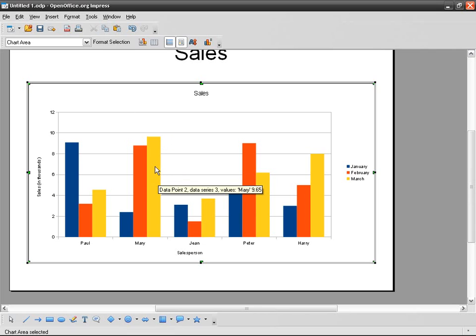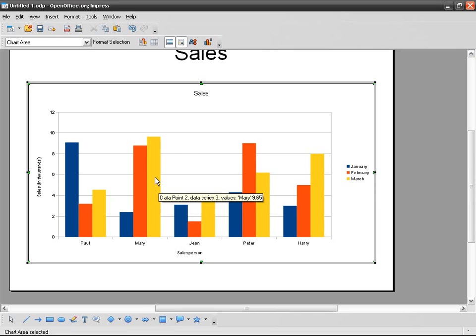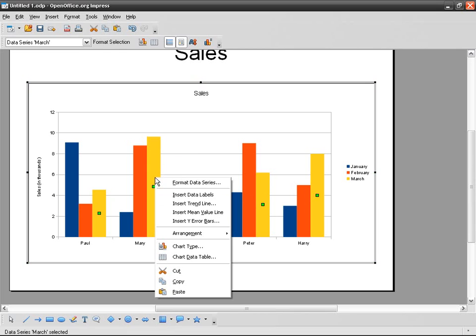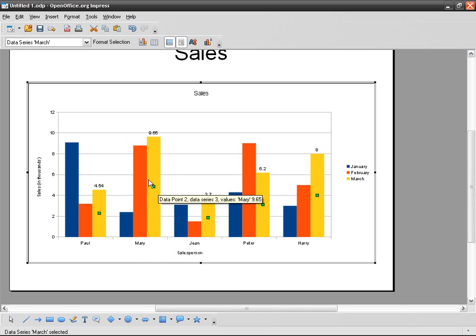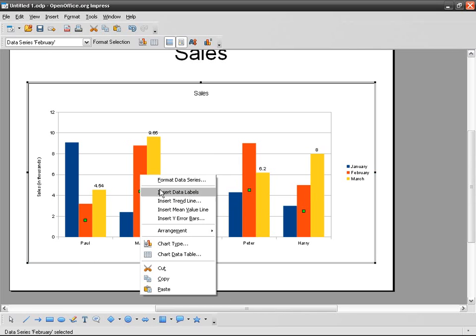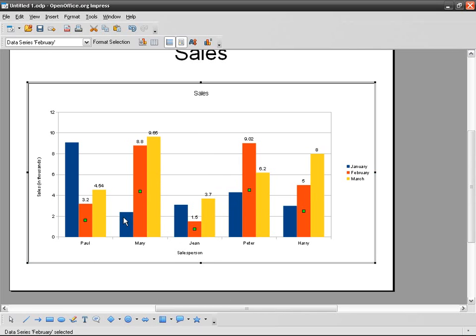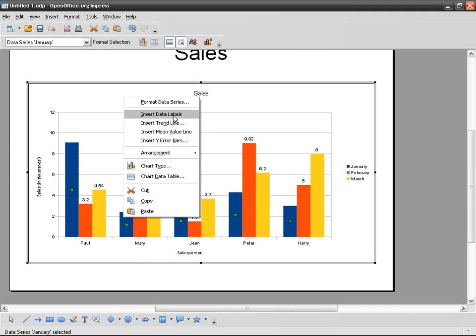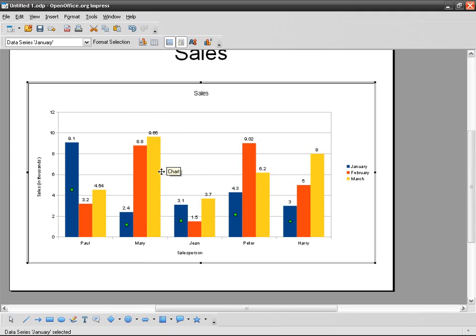So what I can do is just present the value here. Just right-click on the column, this time not on the chart, Insert Data Labels. I can do the same thing for each column and I've got what I need.